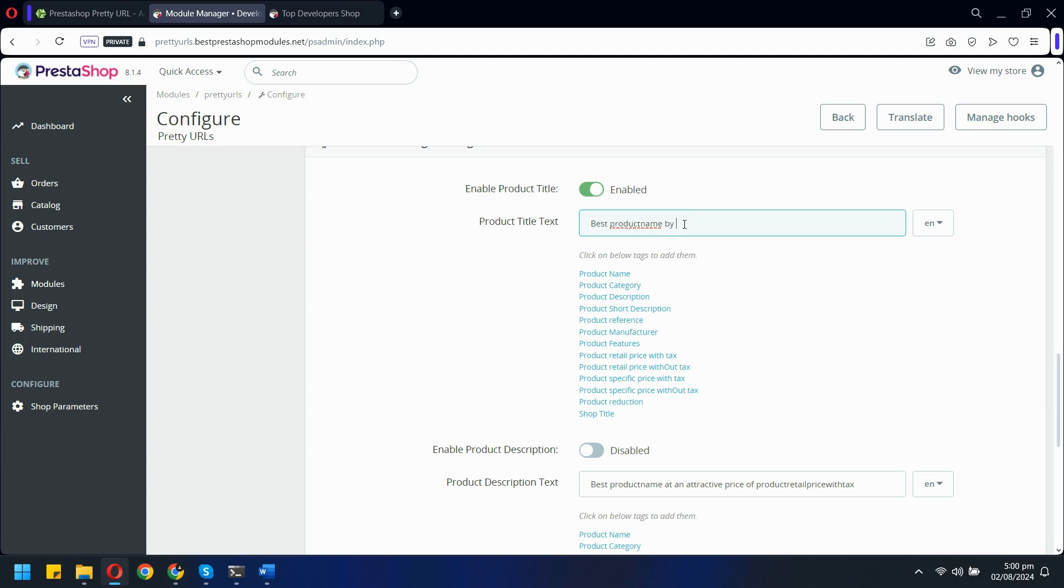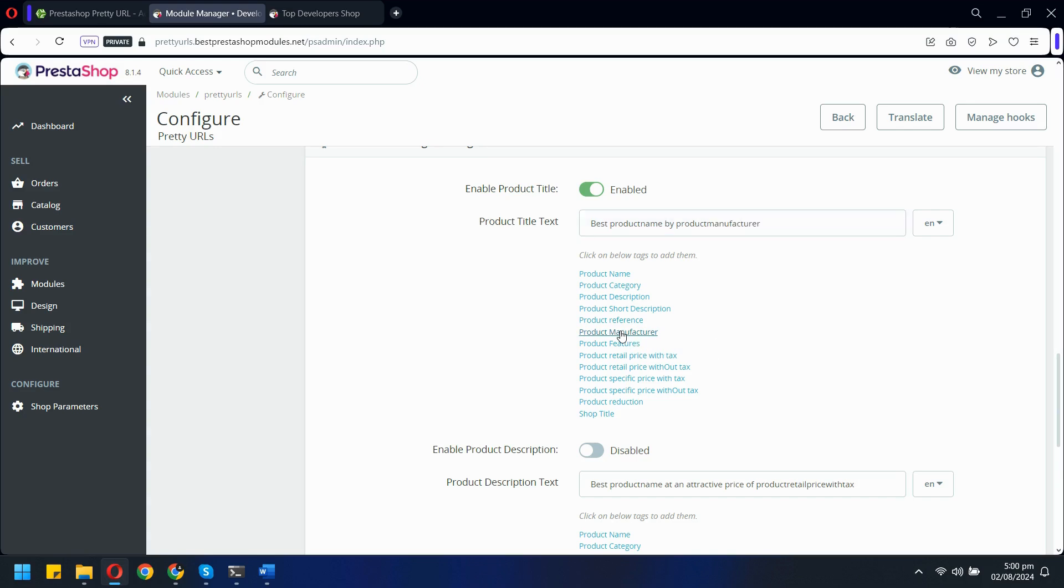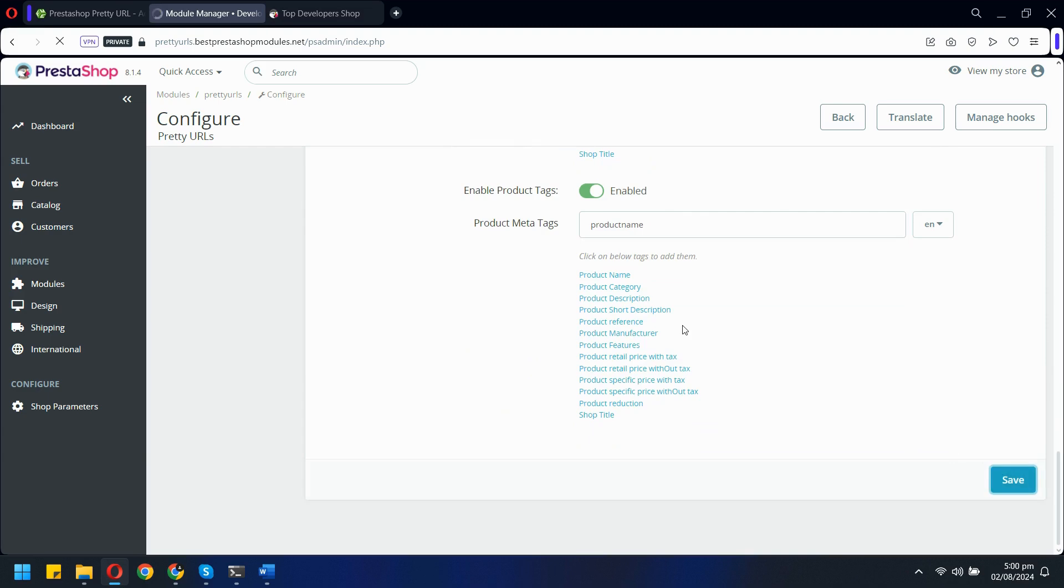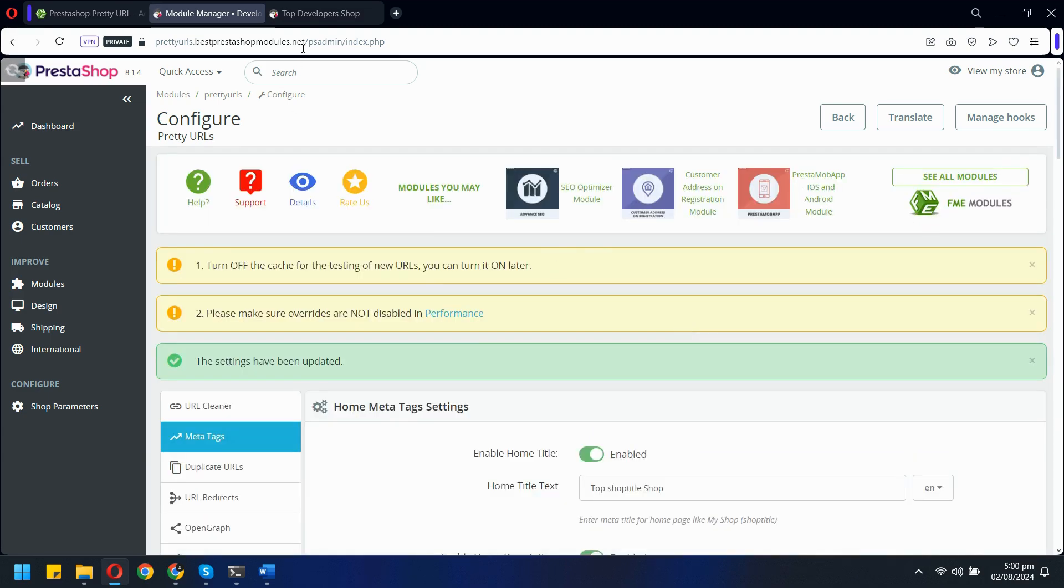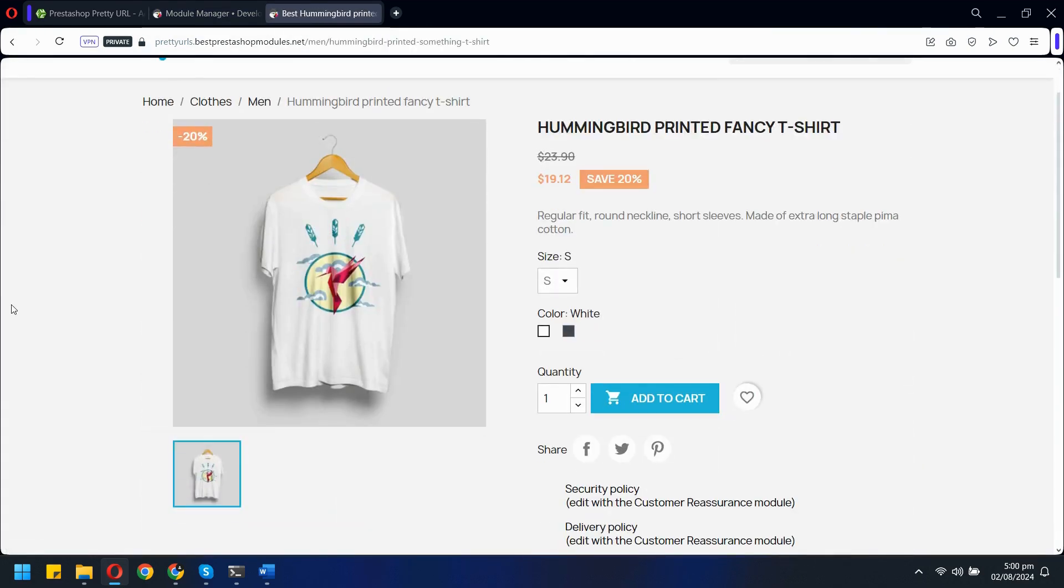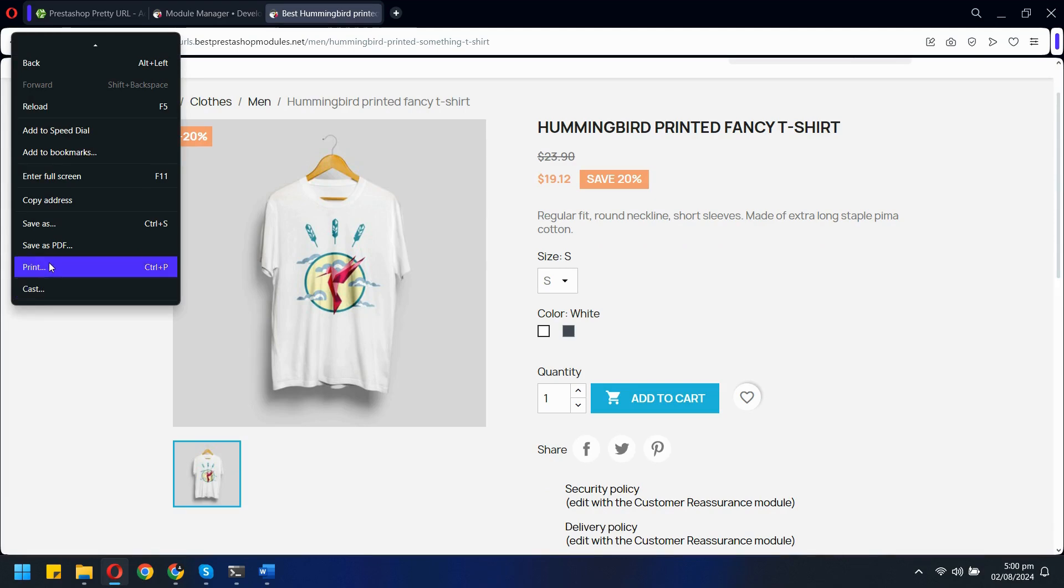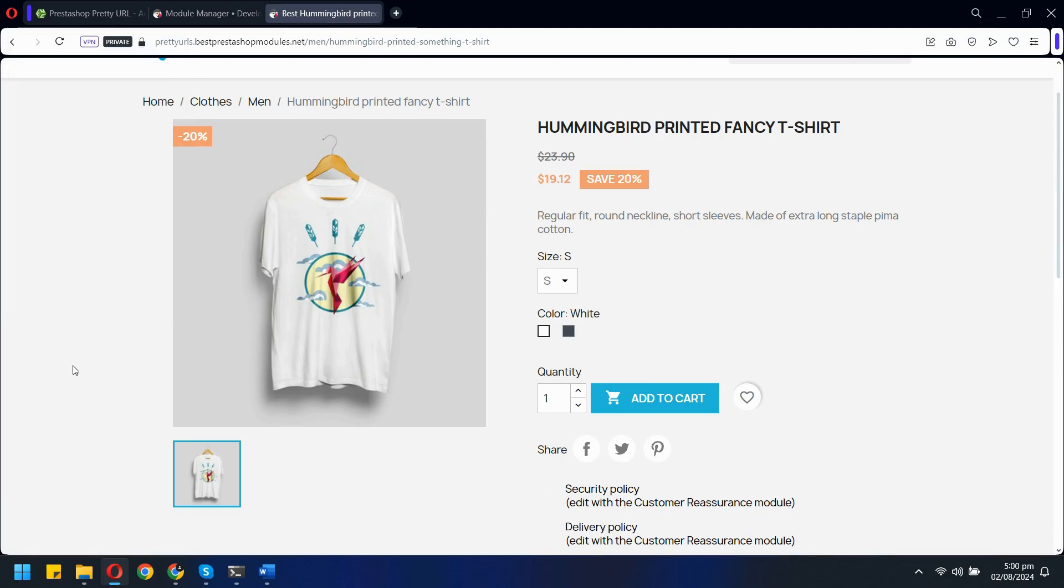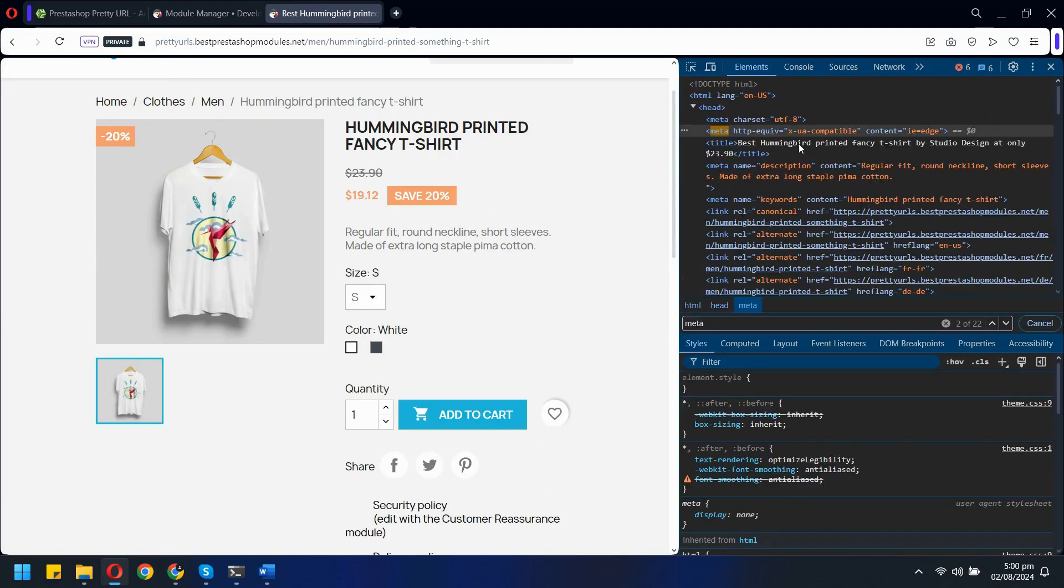Let's take a quick look at how this works in action. Here I have added this meta title using various available variables. As we check the front end, you'll notice that the meta title for one of our products has been updated accordingly, reflecting the dynamic generation of meta tags.